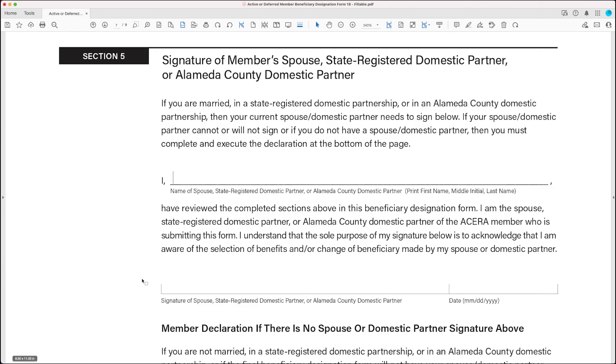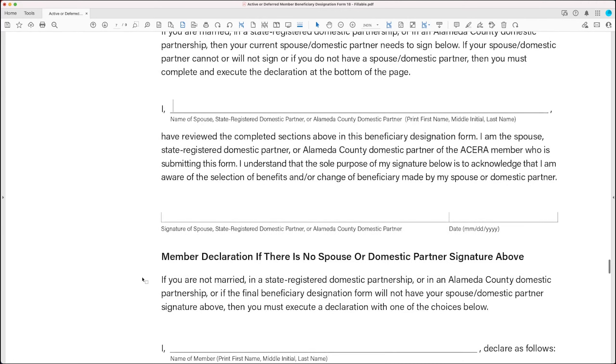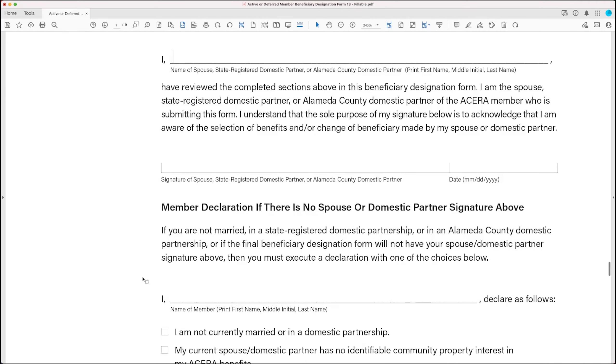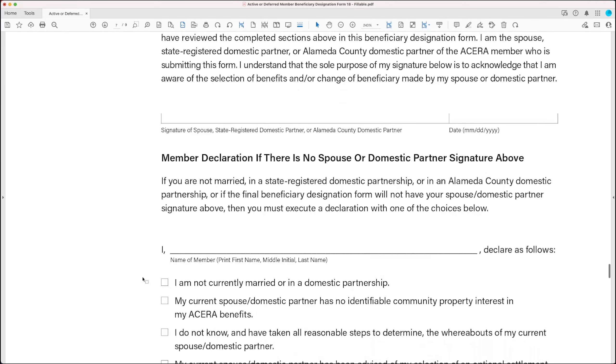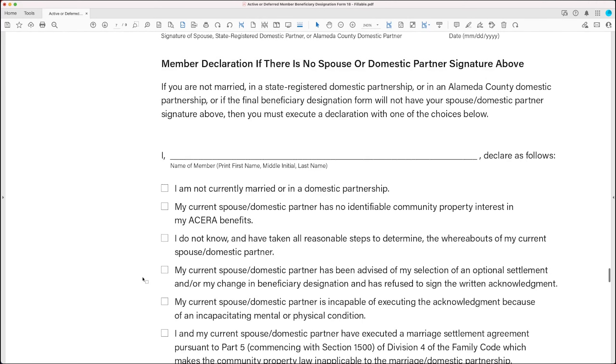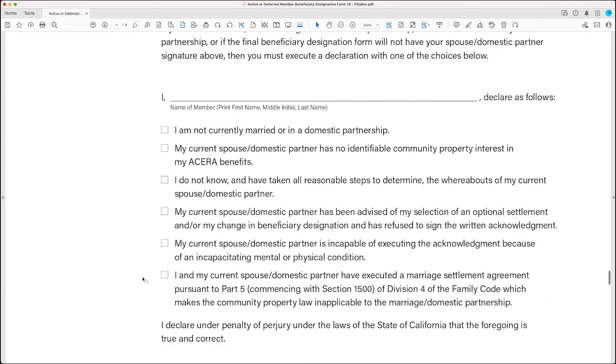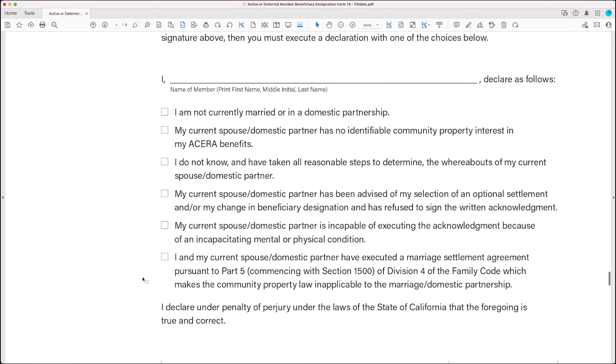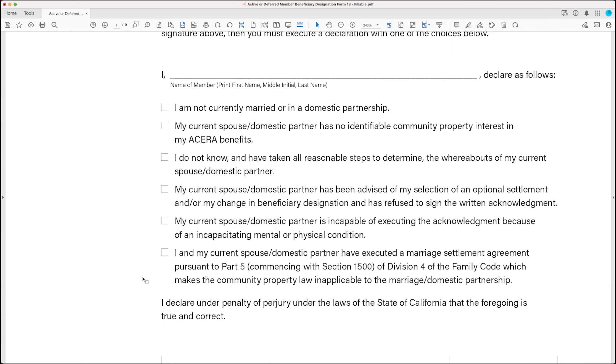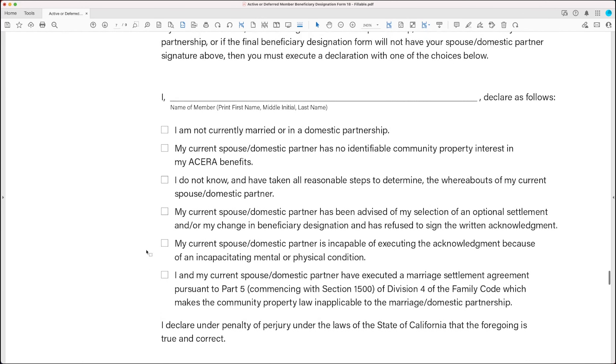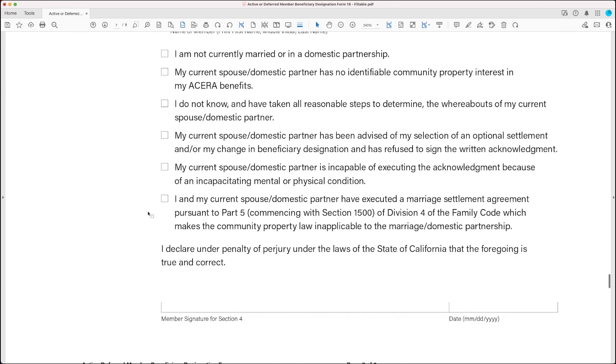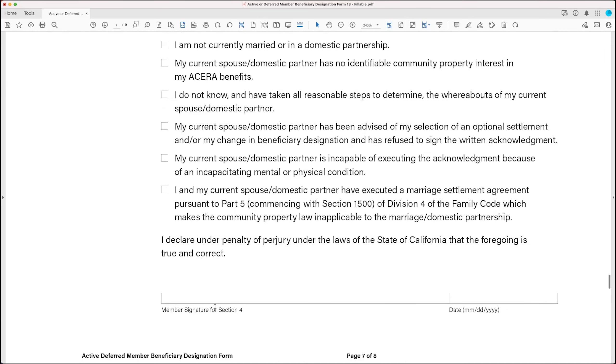Now, if you don't have a spouse or domestic partner, or you do, but you're going to submit the form without their signature in that section, you need to make a declaration down here by checking one of these boxes. And then, after you check the box, you need to sign at the bottom of the page.